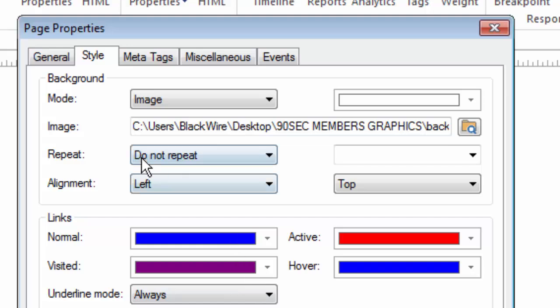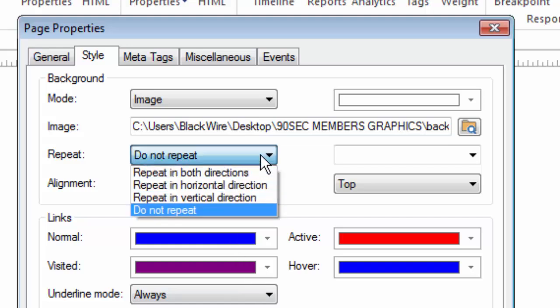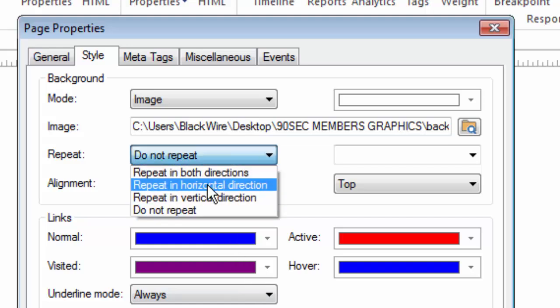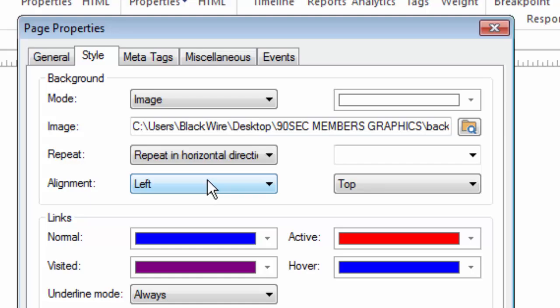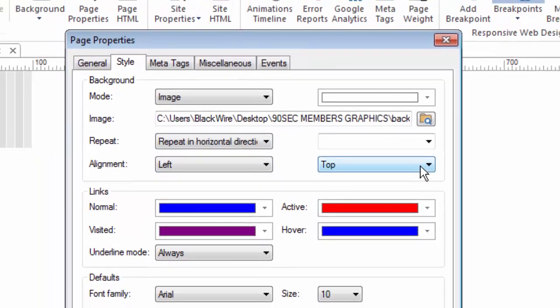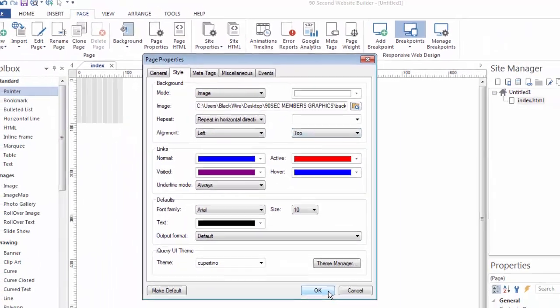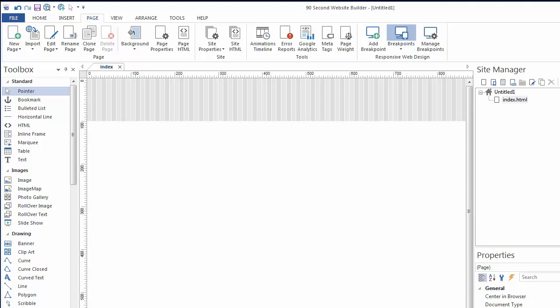Right now it's not repeating. But I could repeat it, for example, in a horizontal direction across the top of my page. And if I click OK, you'll see that the image now repeats infinitely or indefinitely, no matter how big the browser window gets for this page, that background will show across the top.